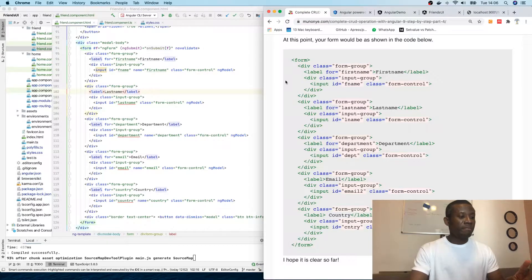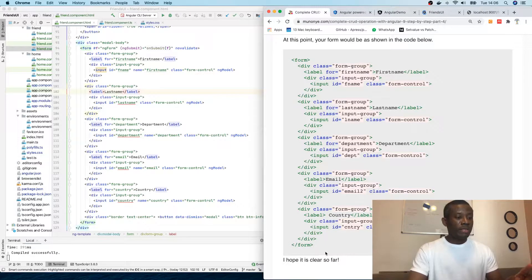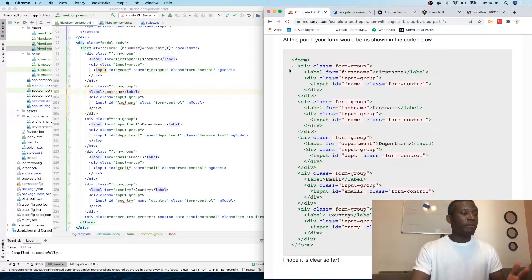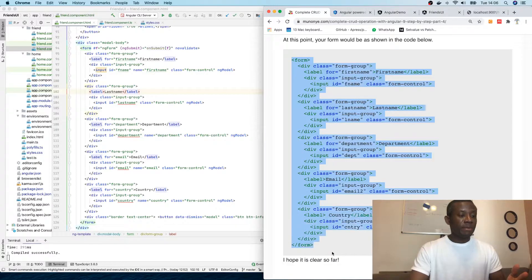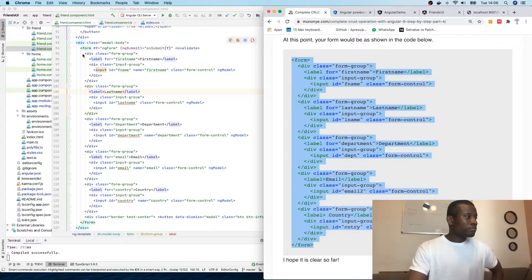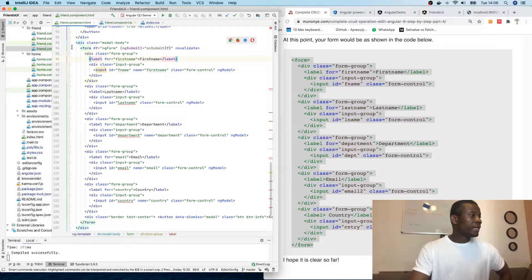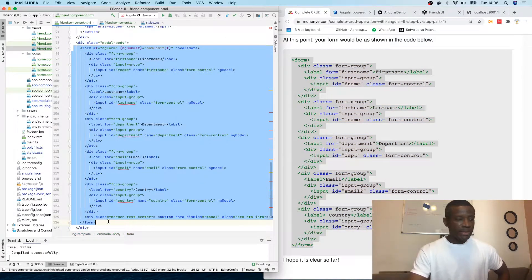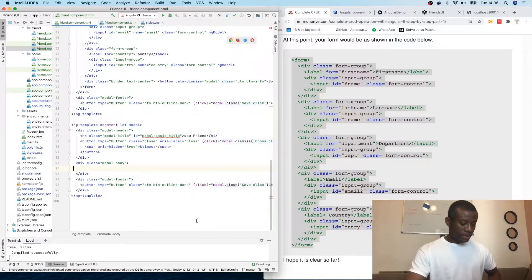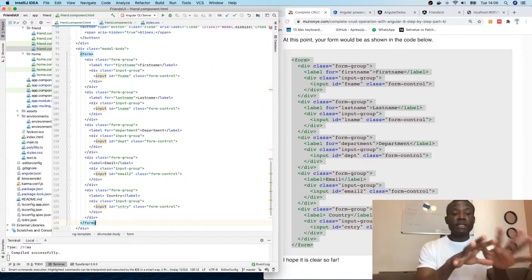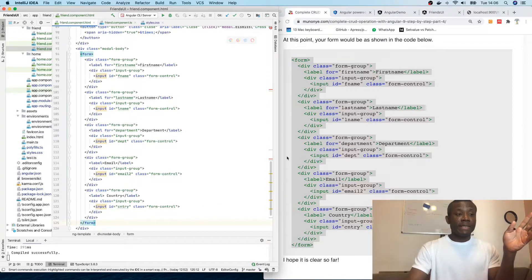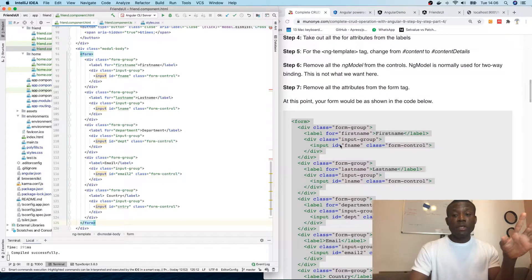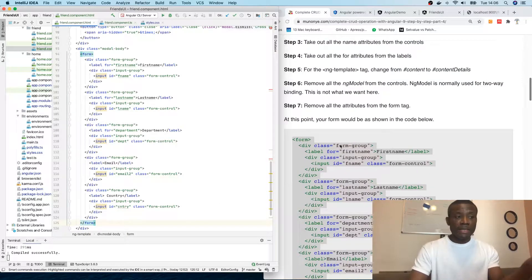For you to get used to the whole thing, I recommend you actually do these things yourself step by step. I'm going to copy this and replace the form — just remove it and paste it. I've made all these modifications in my code and all the modifications are complete.